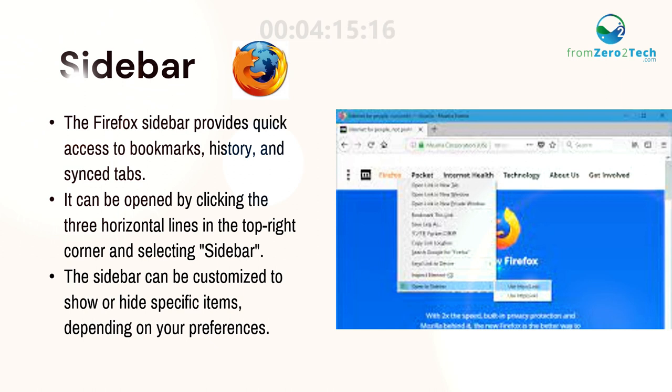It can be opened by clicking the three horizontal lines in the top right corner and selecting Sidebar. The sidebar can be customized to show or hide specific items depending on your preferences.